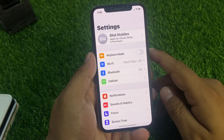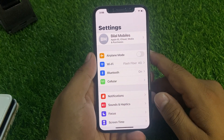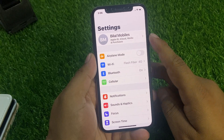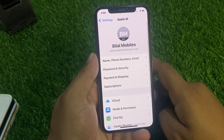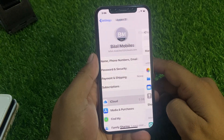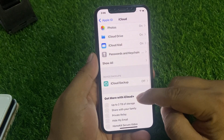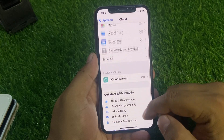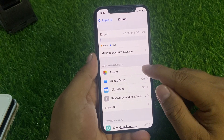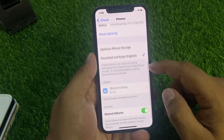Launch the Settings app on your iPhone, iPad, or iPod Touch and tap on Apple ID, then tap on iCloud. If you want to recover photos, tap on Photos — you can see it appears on screen.